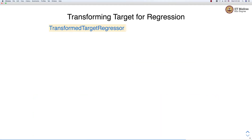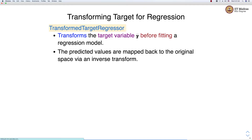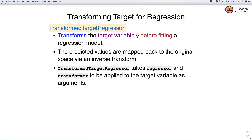The second class is TransformedTargetRegressor. It transforms a target variable before fitting a regression model. The target variable is also referred to as a label. The predicted values are mapped back to the original space via an inverse transform, which is important because predictions are made in the transformed space but we want them translated back to the original space.